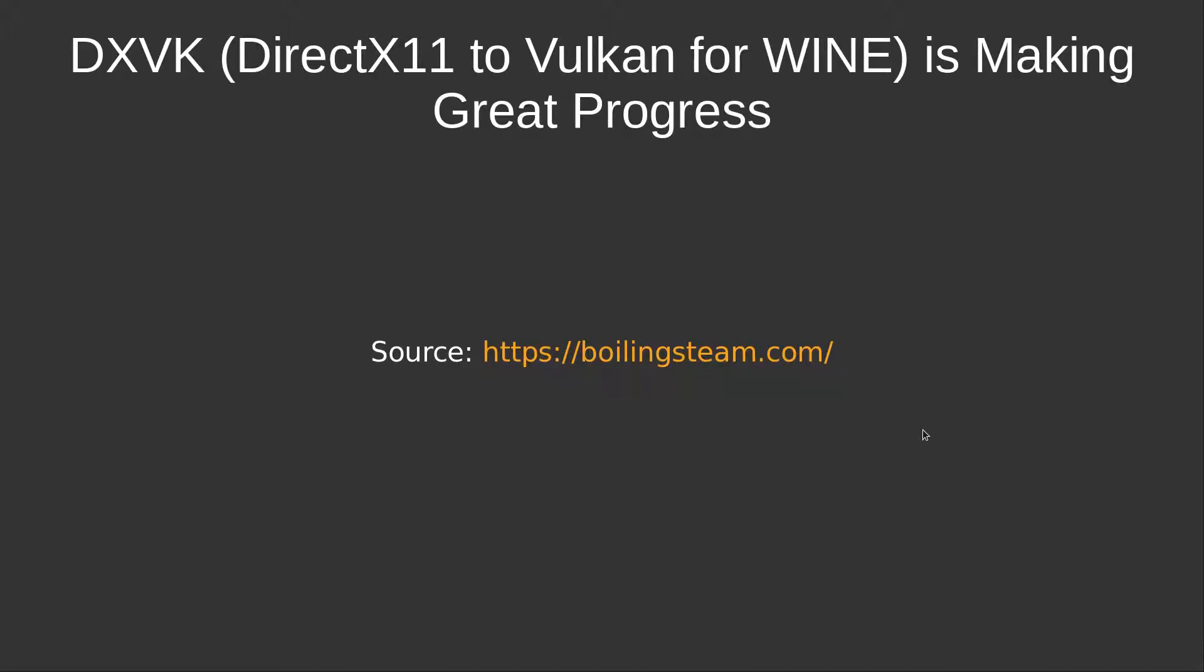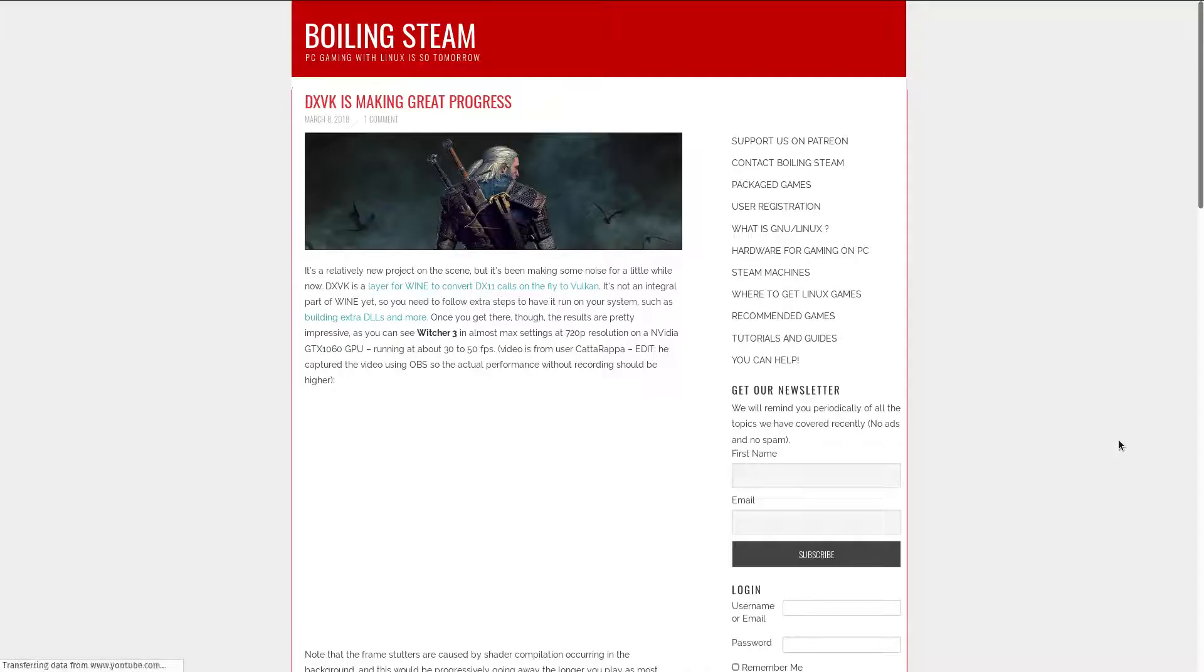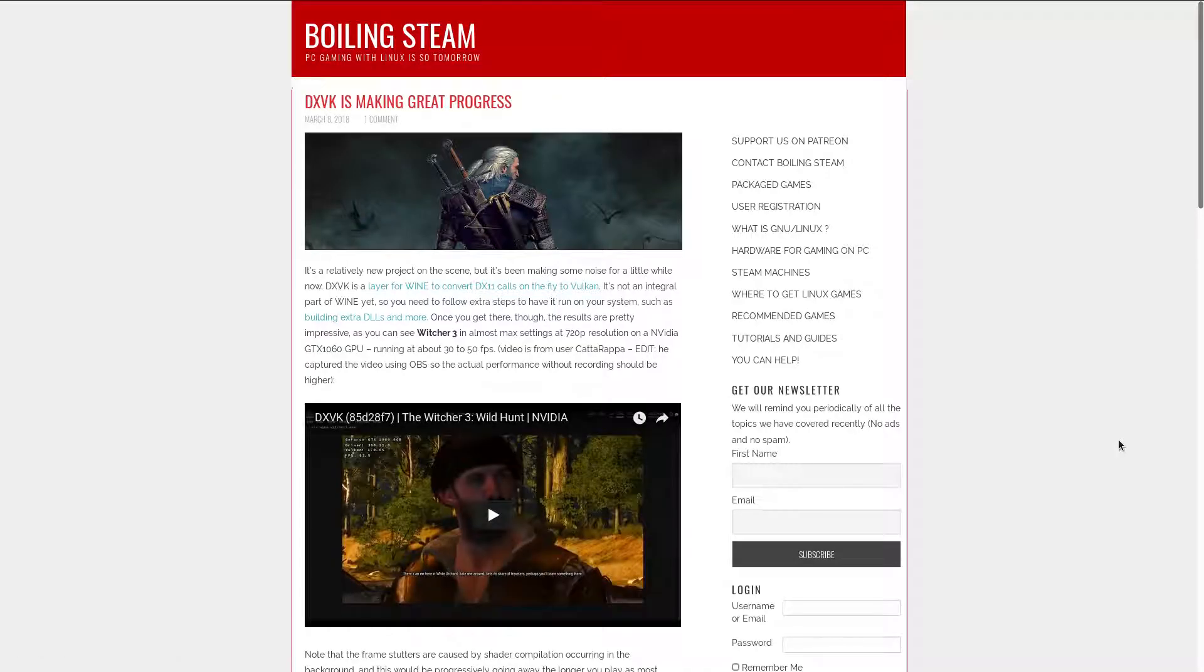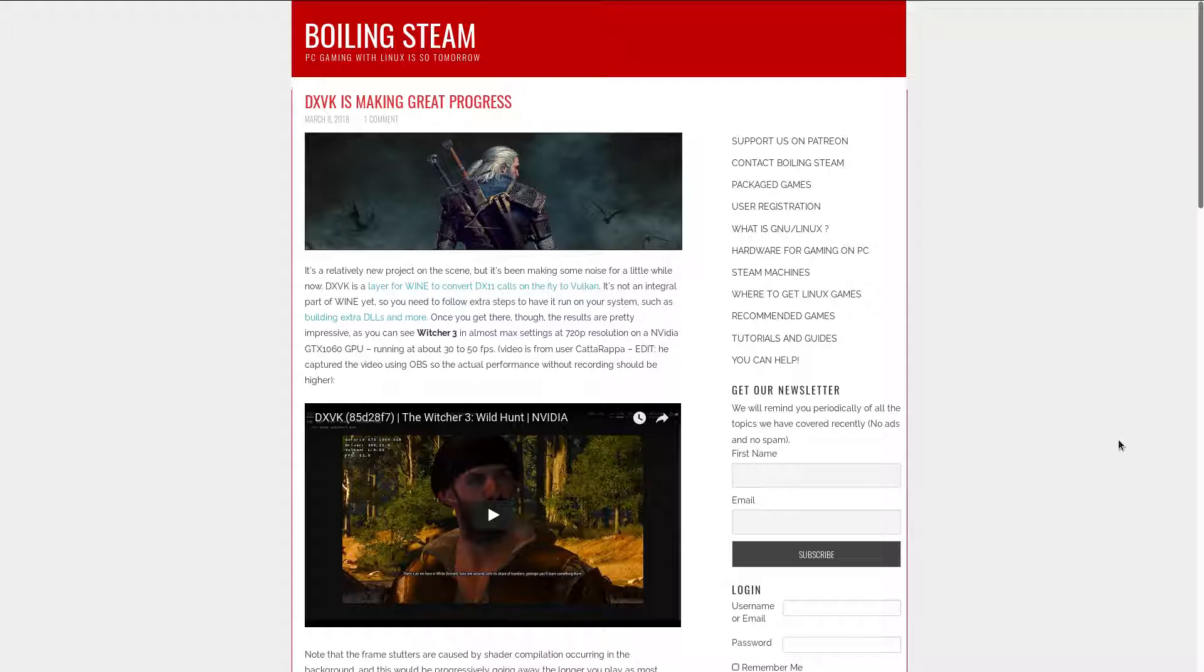DXVK, which stands for DirectX to Vulkan for Wine, is making great progress. DXVK is a new project that provides a layer for Wine to convert DirectX calls on the fly to Vulkan. This allows much greater performance than the traditional layer in Wine, which renders DirectX using OpenGL, since Vulkan is a new generation of low-level APIs for 3D rendering using hardware optimizations which are not available through OpenGL.